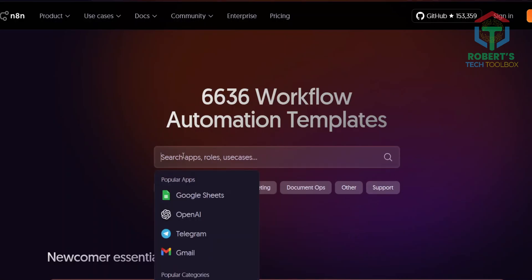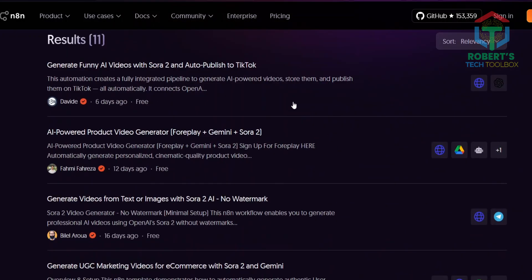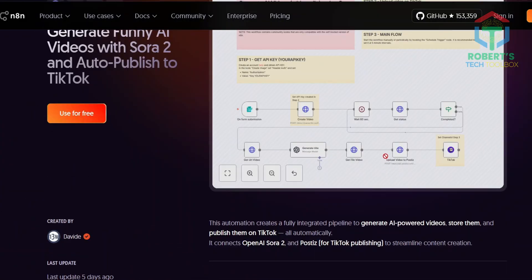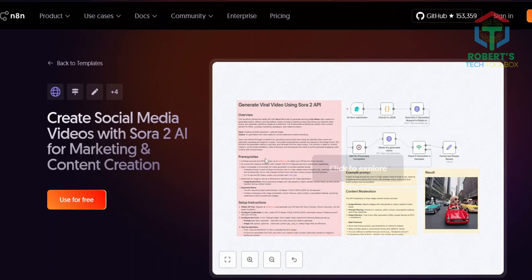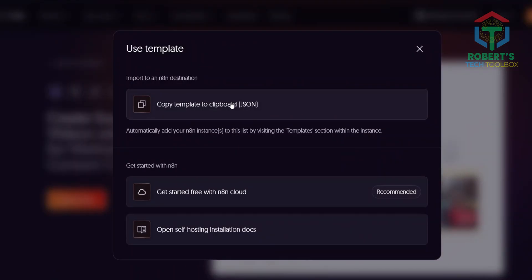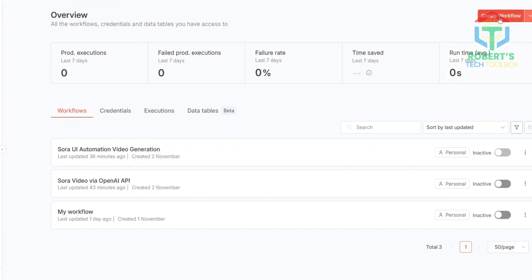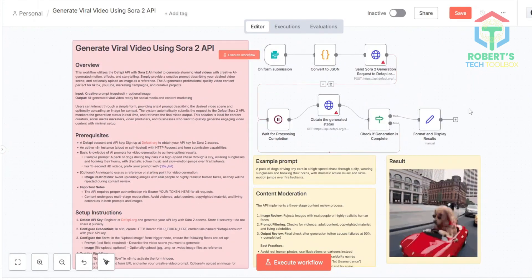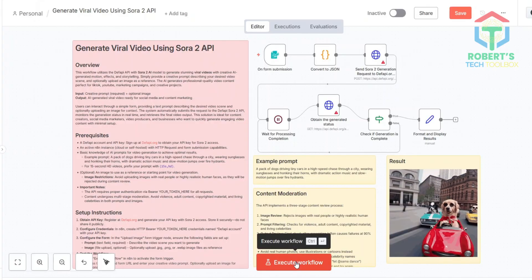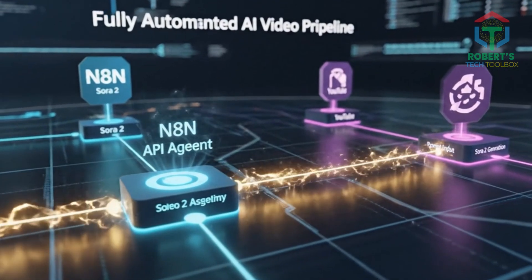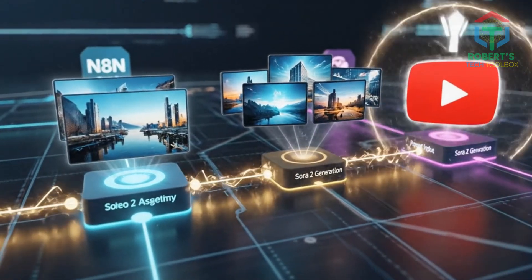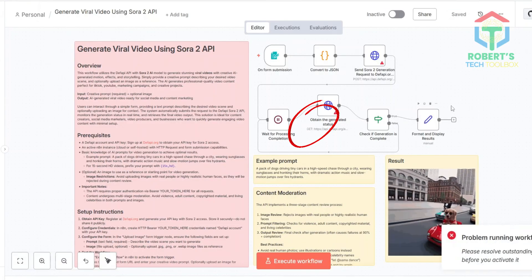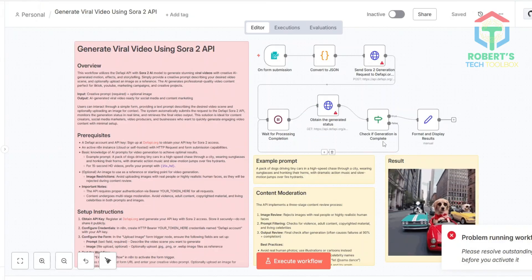In the search bar, type Sora 2. You'll see community-made automation templates. Look for one named 'Sora 2 AI Video Generator Automation' or 'Sora 2 Video Agent.' These are plug-and-play blueprints that handle all the complex connections for you. Click Use for Free, then Copy to Clipboard. Head back to your N8N Dashboard, click Create Workflow, then paste with Control+V. Instantly, the whole automation appears, ready to go. This workflow uses an N8N AI agent that connects directly to Sora 2's API — it sends prompts, generates full video scenes, and can even auto-upload to YouTube or TikTok, hands-free. But there's one red error right now because we still need your API key for Sora 2.